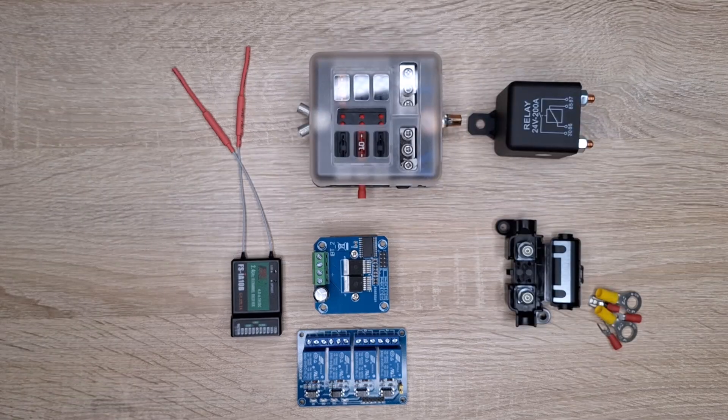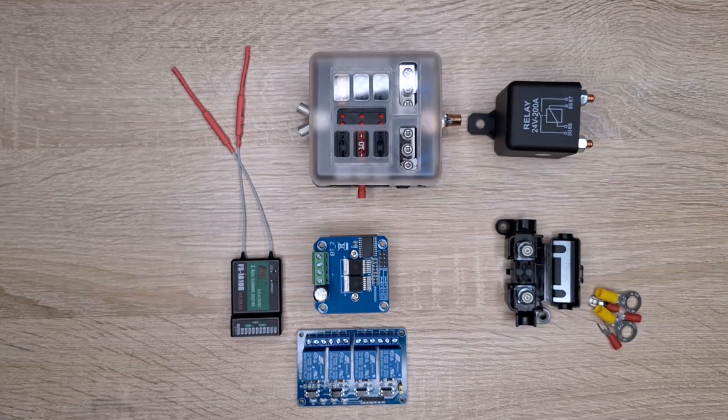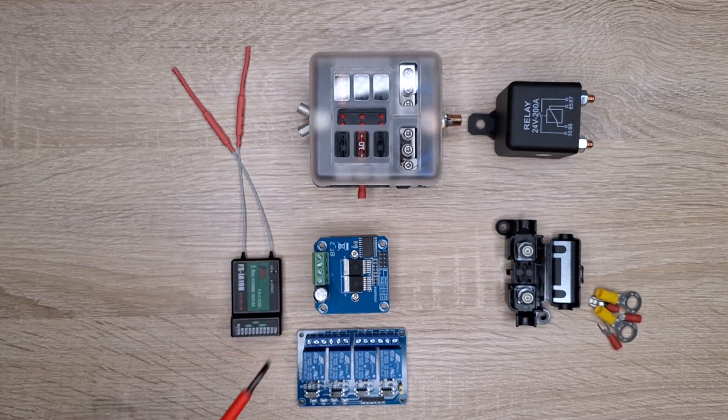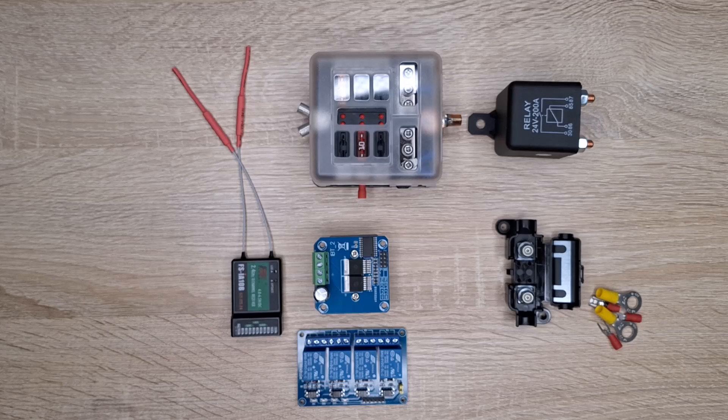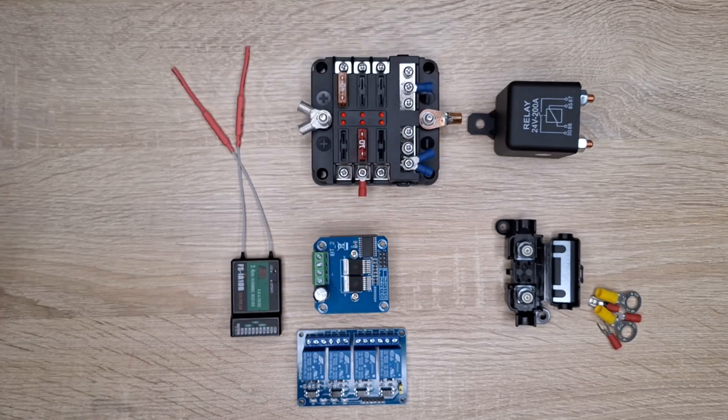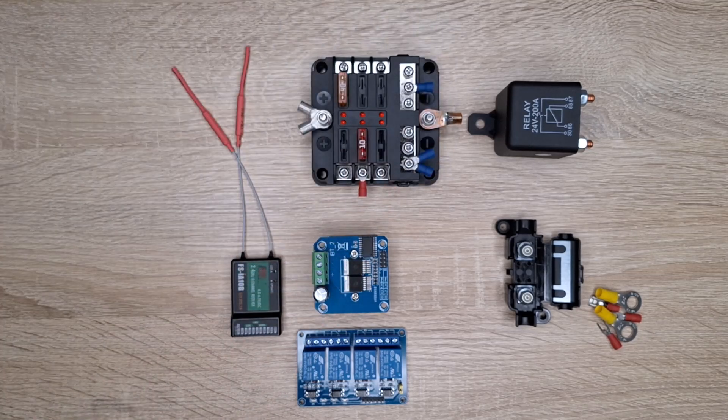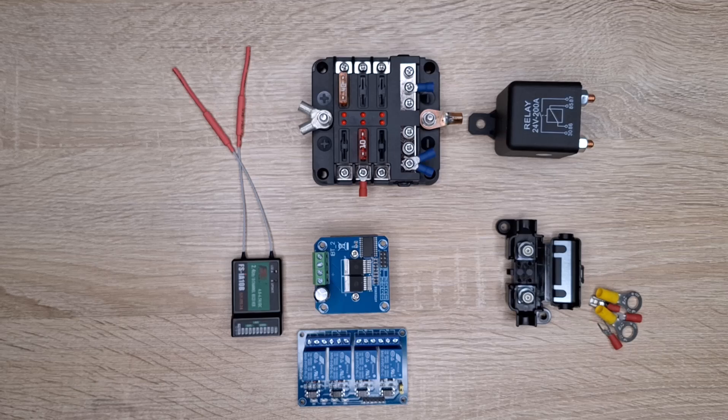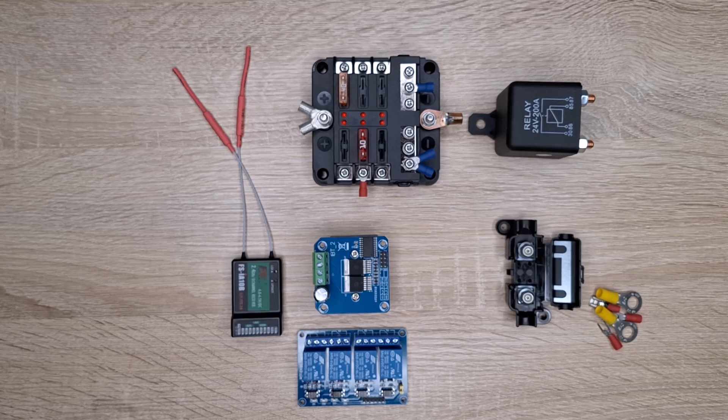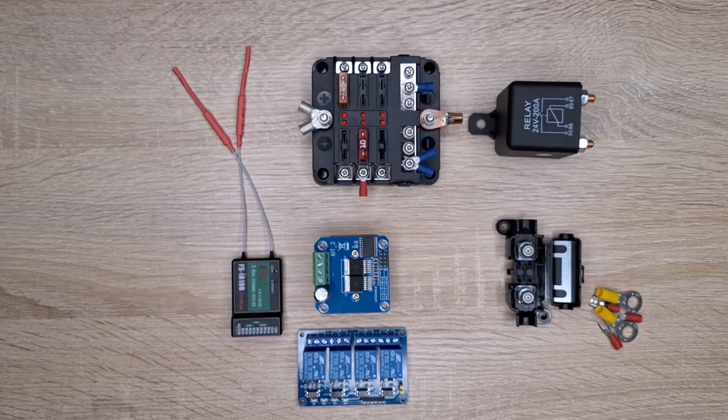A better solution is to buy such a fuse box. That way you have solved the problem of the fuses and the terminals.